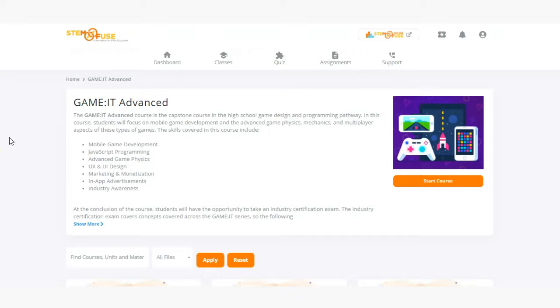In this course students will focus on mobile game development and the advanced game physics, mechanics, and multiplayer aspects of these types of games.